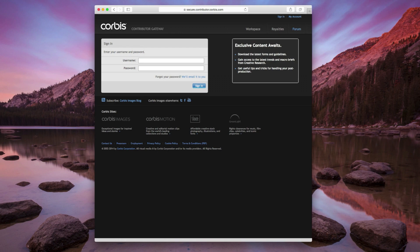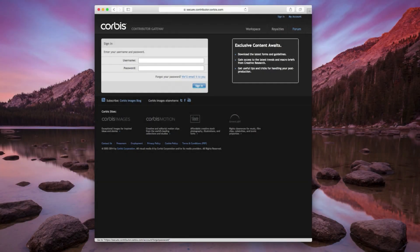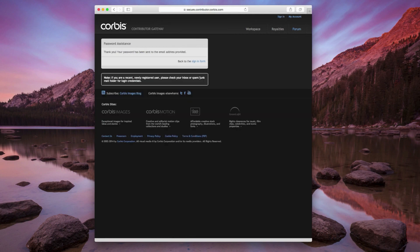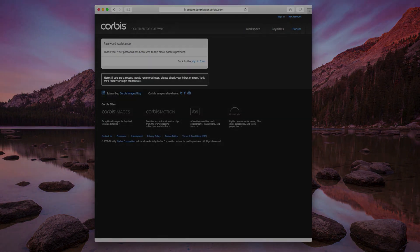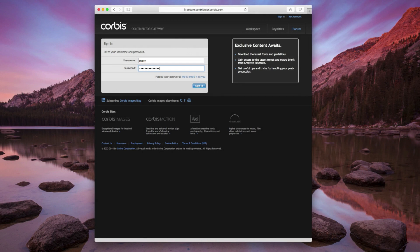If you have your username but forgot your password, use the online password assistance to have it re-sent to you. After signing in, you'll be brought to the workspace.